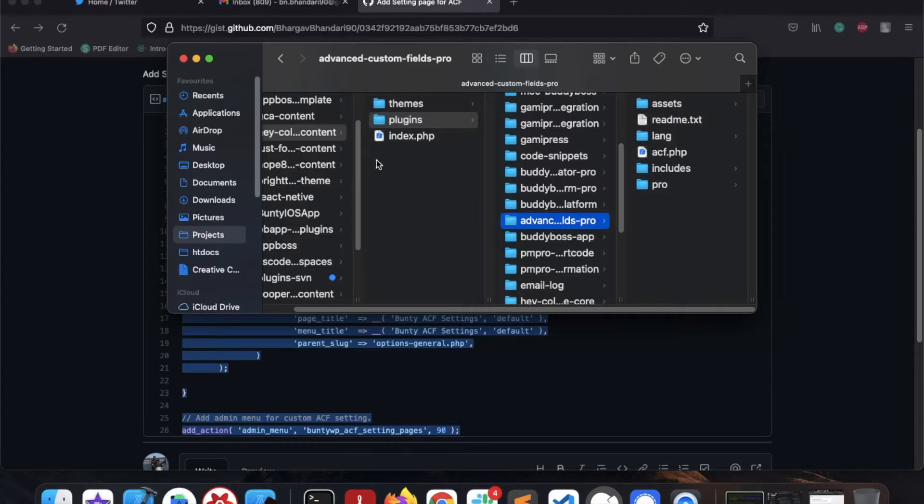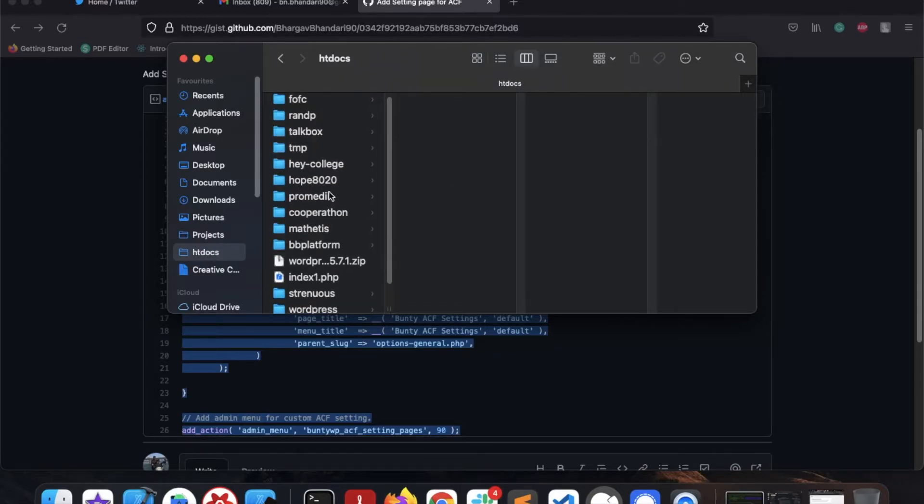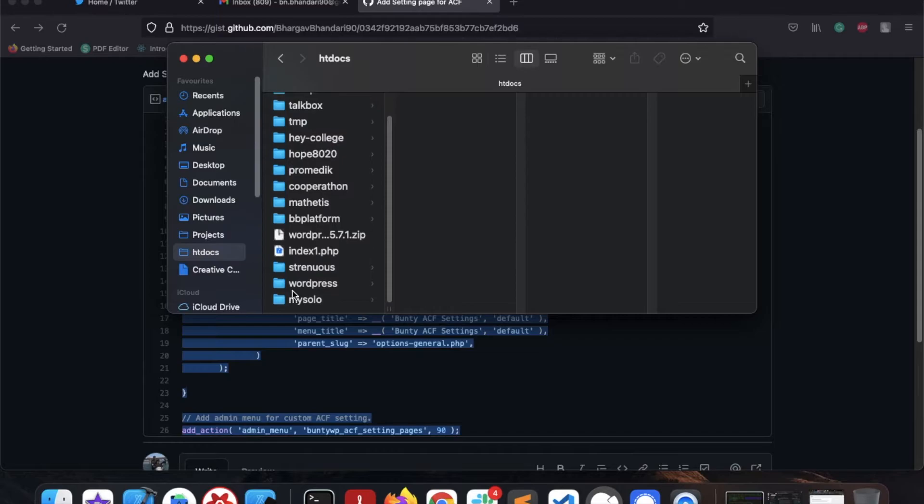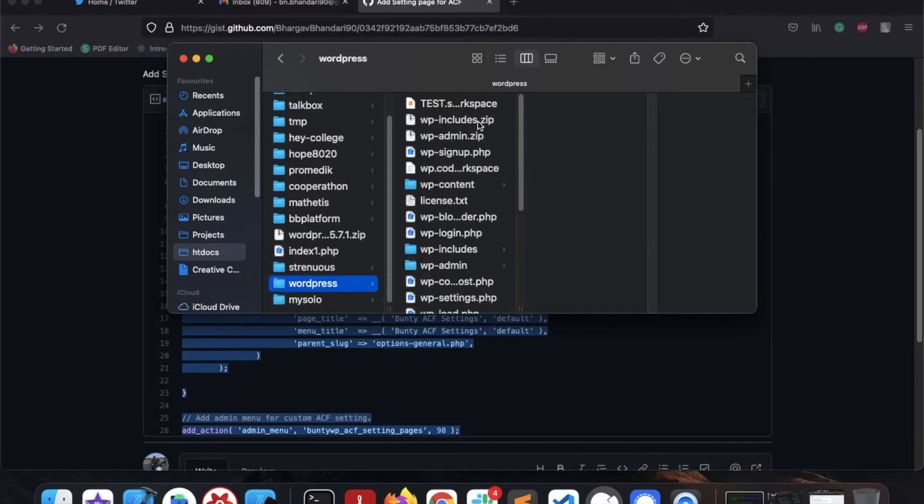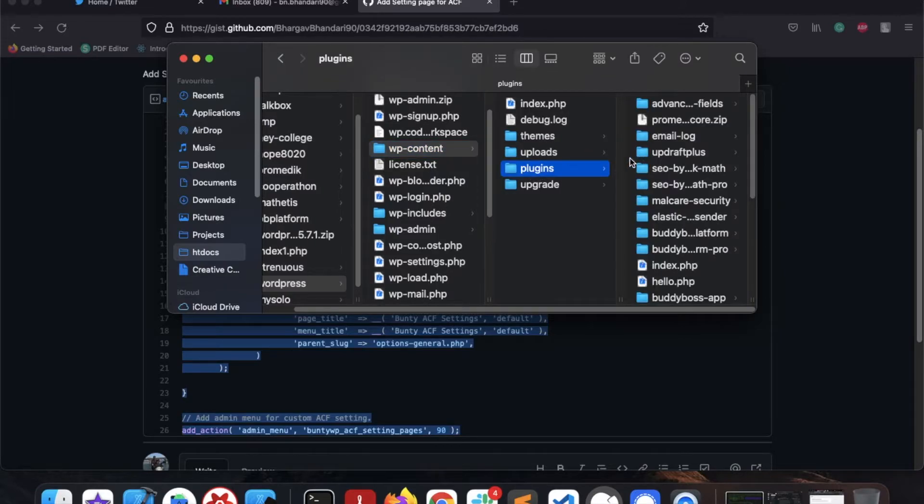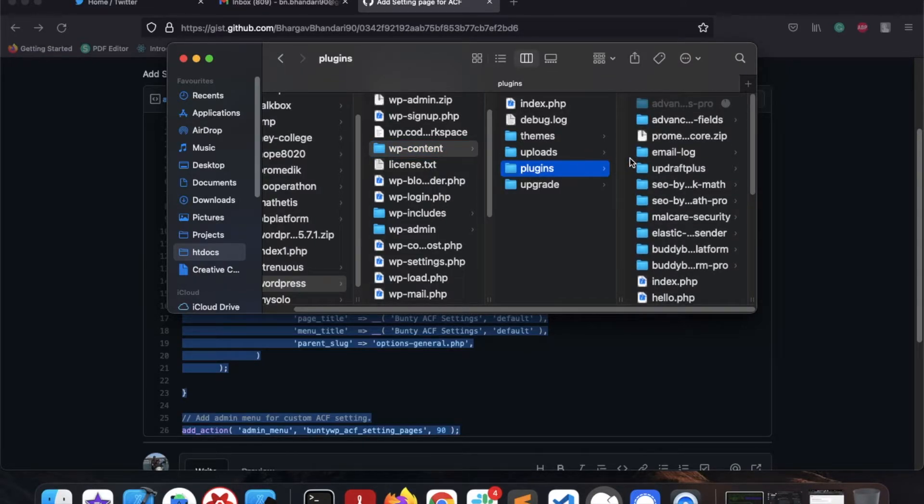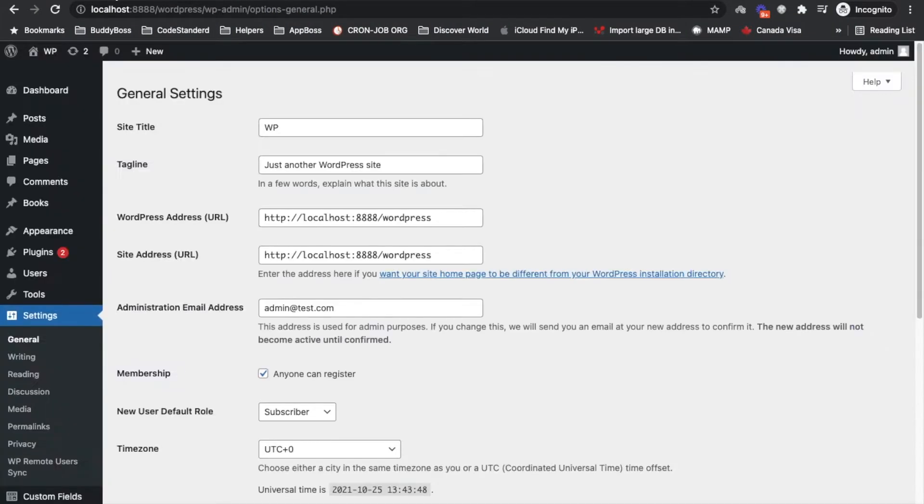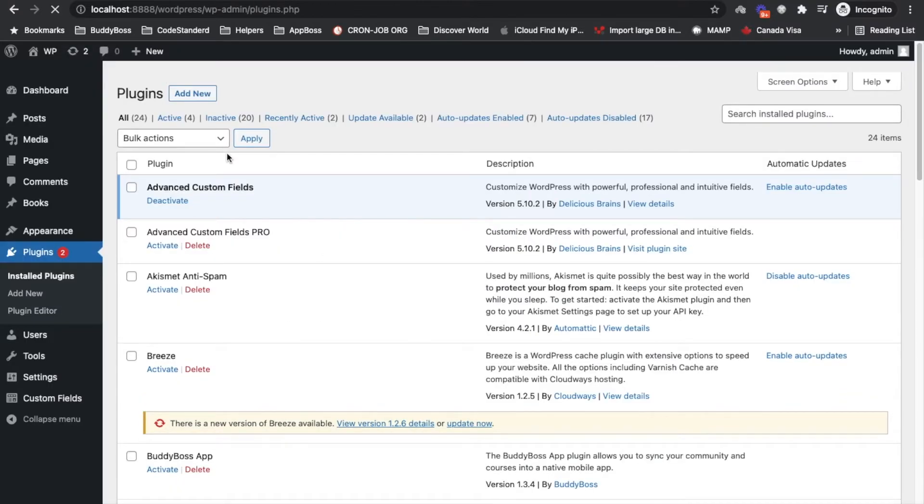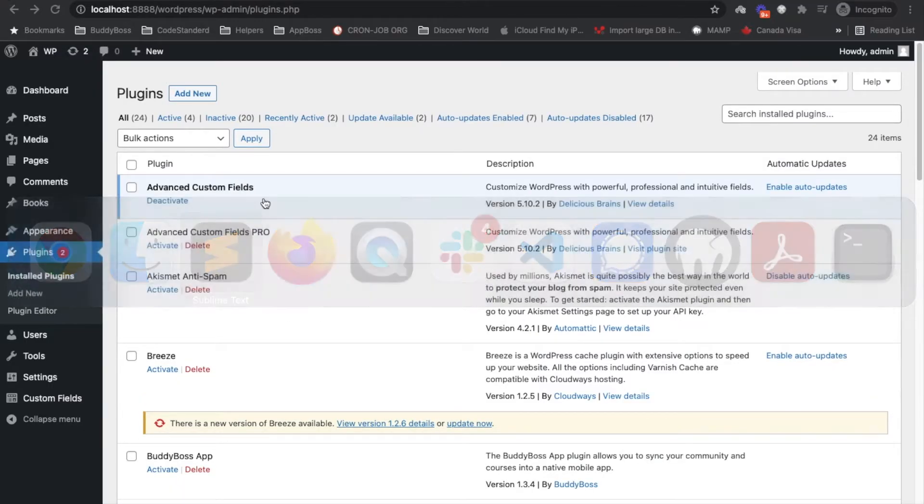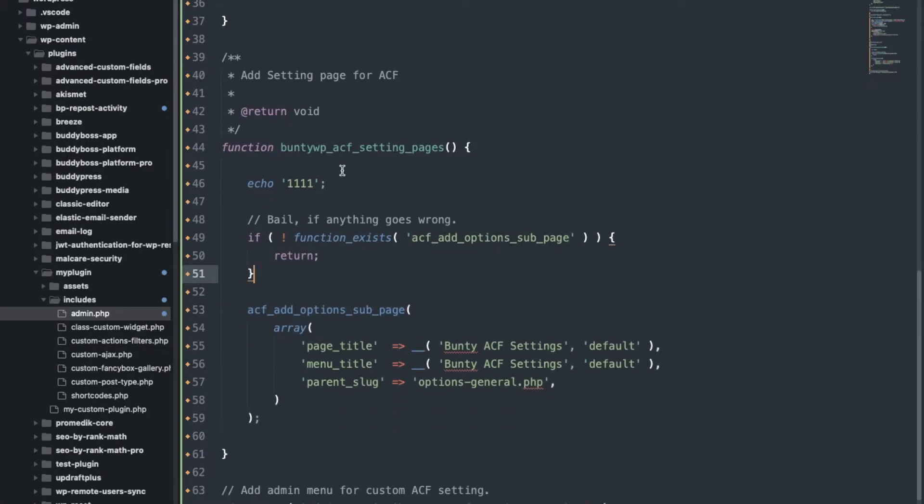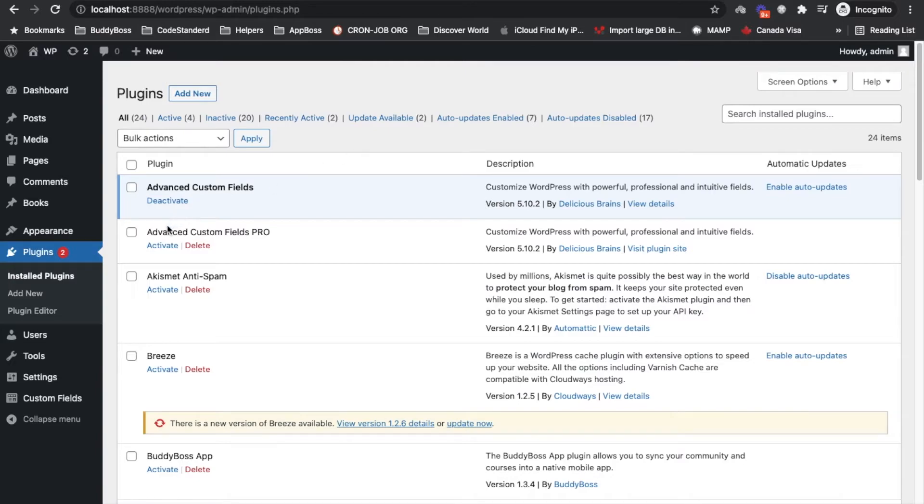OK I'll add this plugin to my repo and then I will simply go to plugins. Let me remove that debug code, I know now it is going to work. Sorry for the inconvenience, so I will simply activate this plugin and I will choose my ACF Pro.